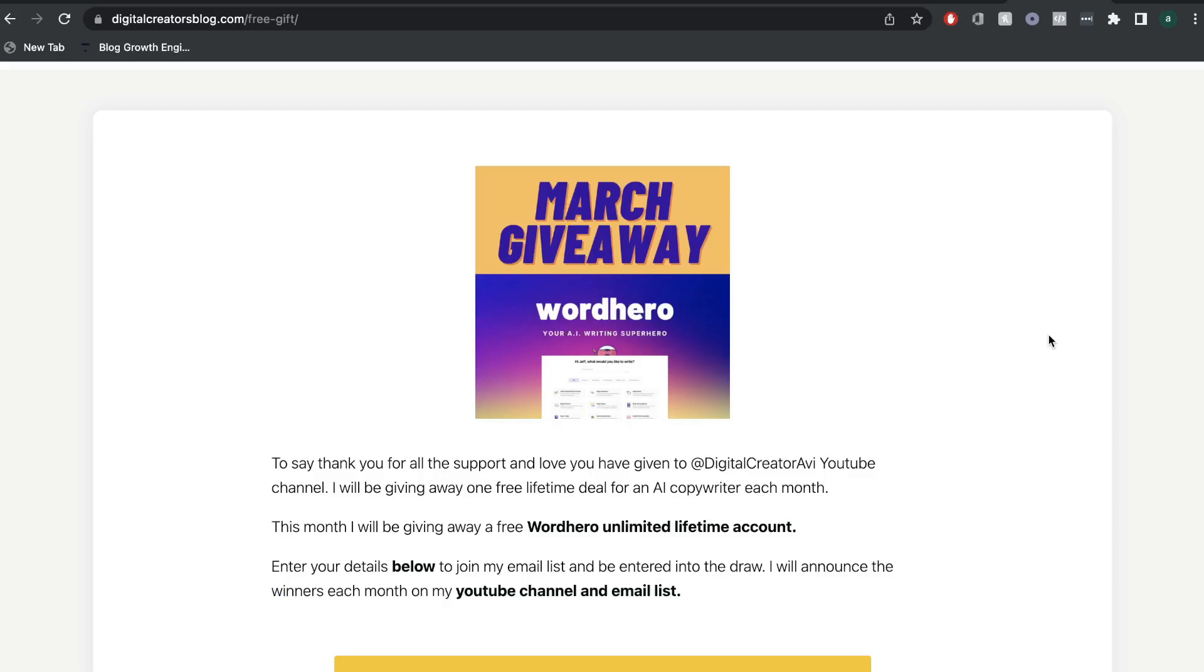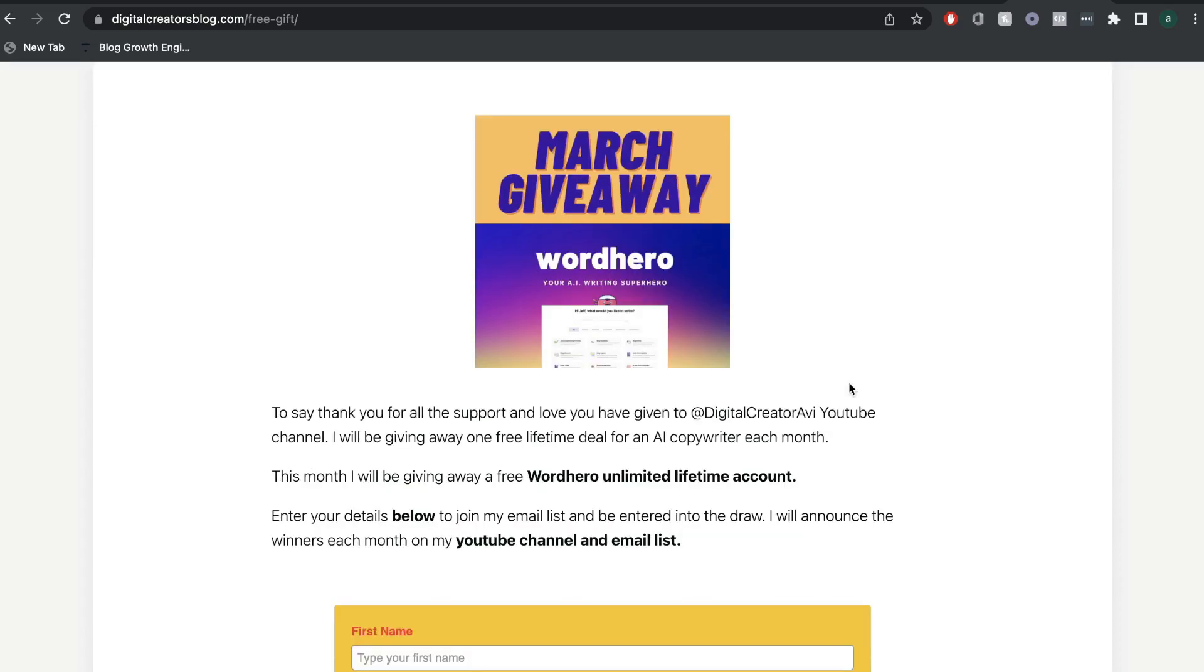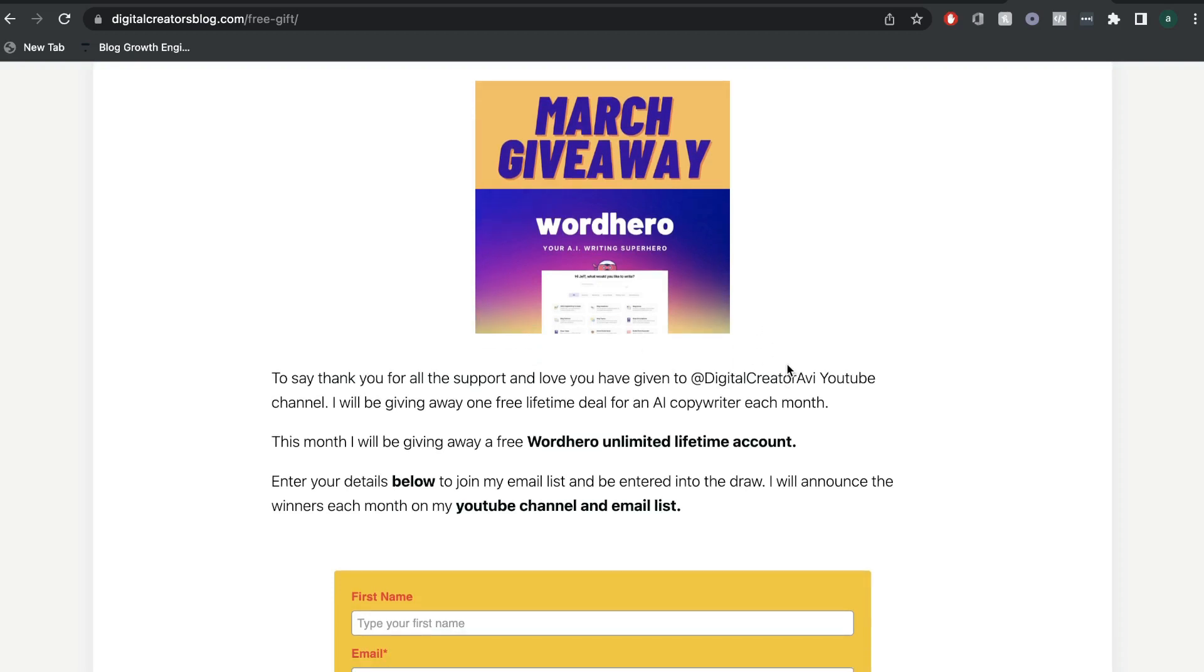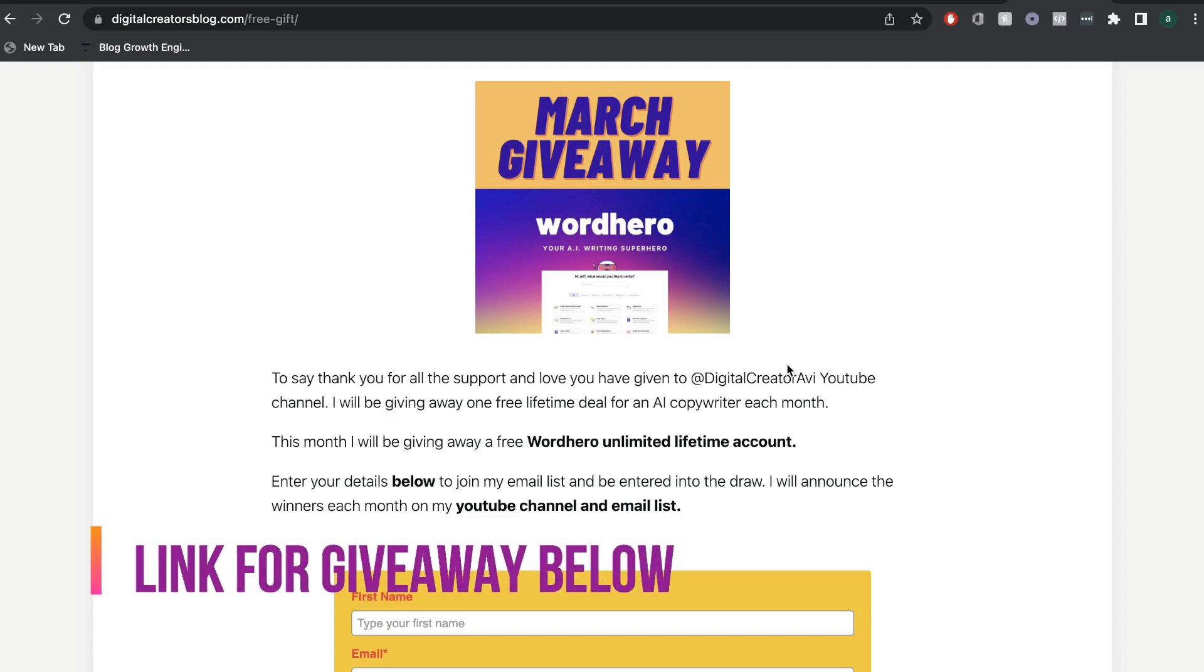Just before we continue the video, I want to let you guys know about our free giveaways. We've just done the draw for the March giveaway and I've already contacted the winner and sent over the free WordHero account. I'll leave a link below this video where you'd be able to find out what software we'll be giving away this month and how you can enter for the giveaway.